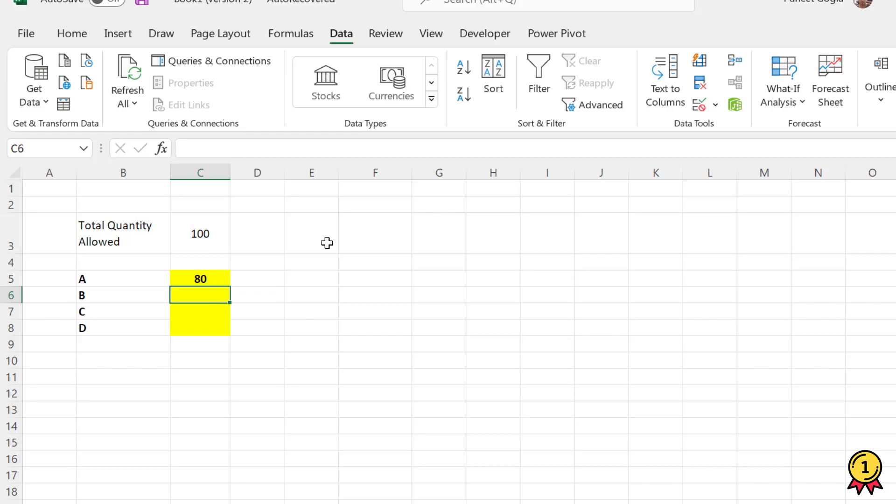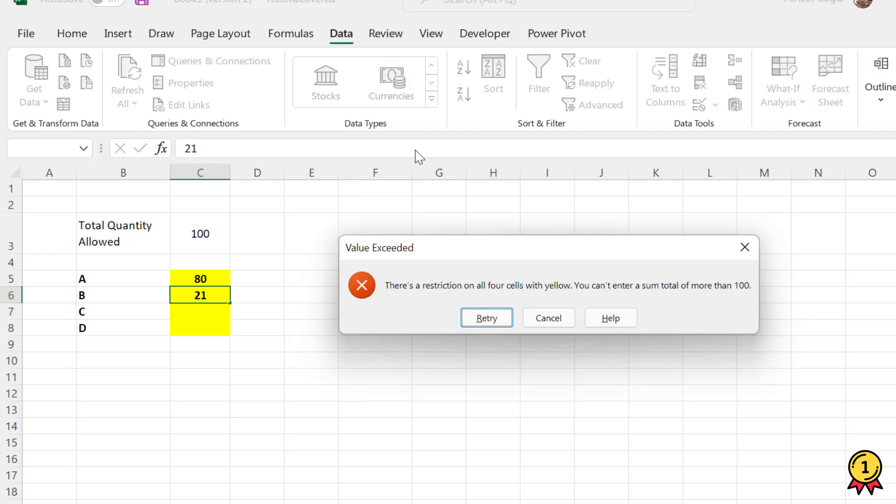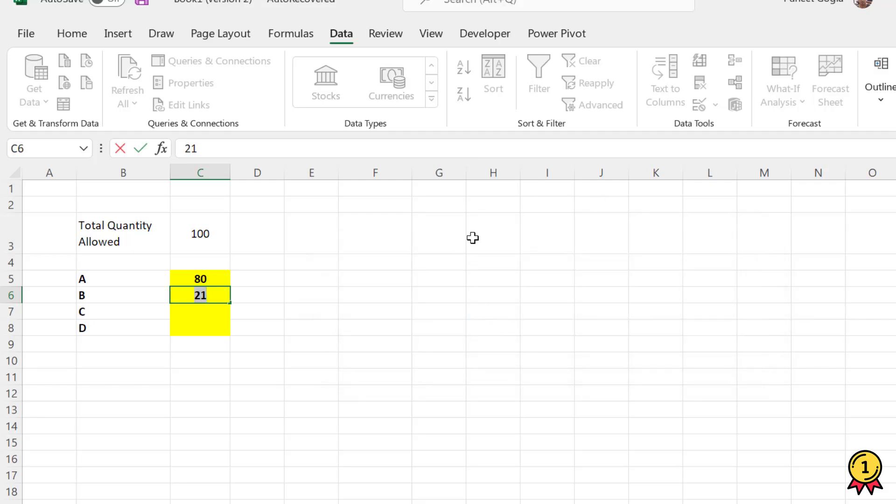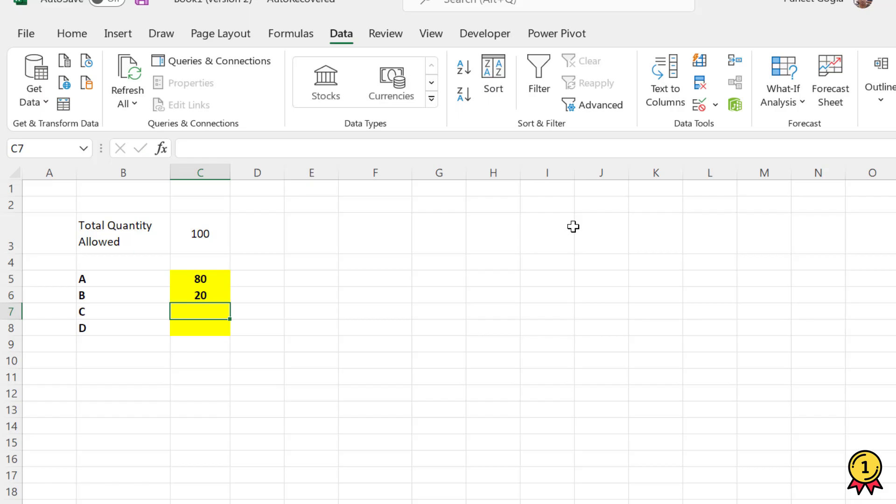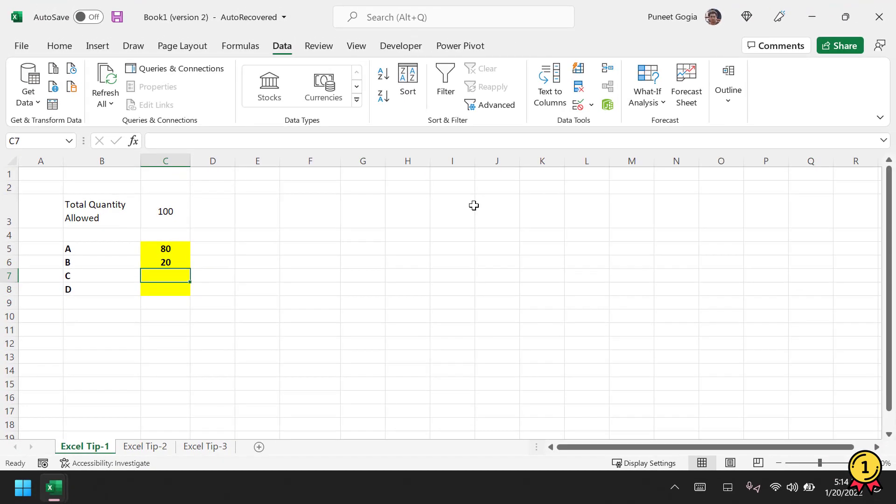Now if I try to enter 80 here, the remaining value is 20. If I try to add 21, which is 80 plus 21 making 101, when I enter a value above 100 it gives me that error message saying there's a restriction on all four cells and you can't enter a sum total of more than 100. When I click Retry, it allows me to edit the value. So if I enter 20, which equals 100, it works. In this way you can create a specific restriction on cells in the worksheet.